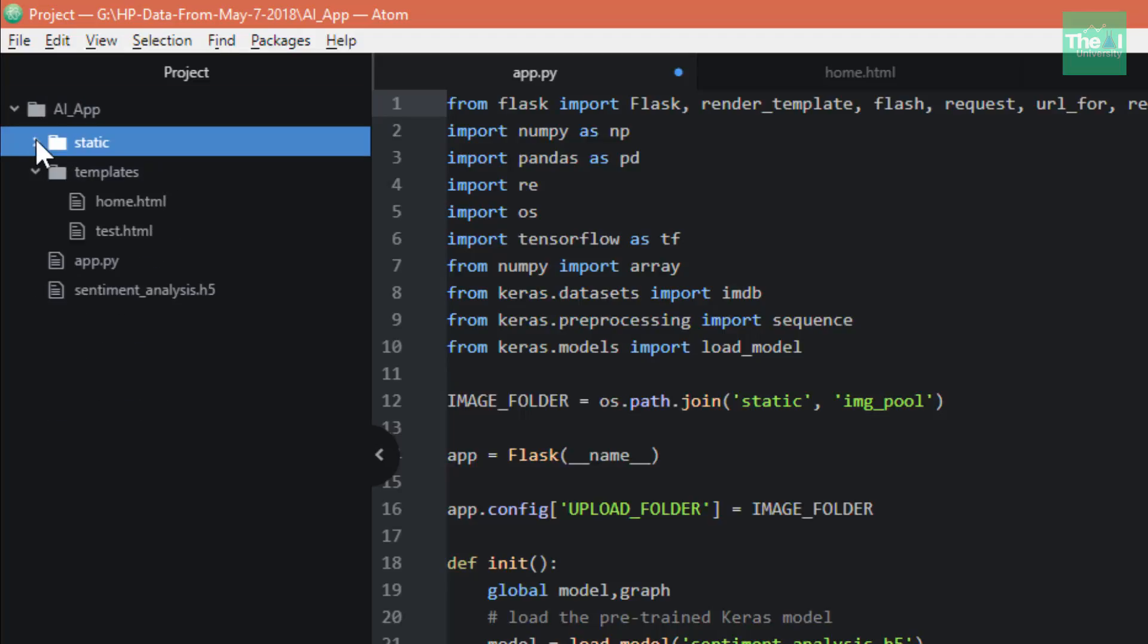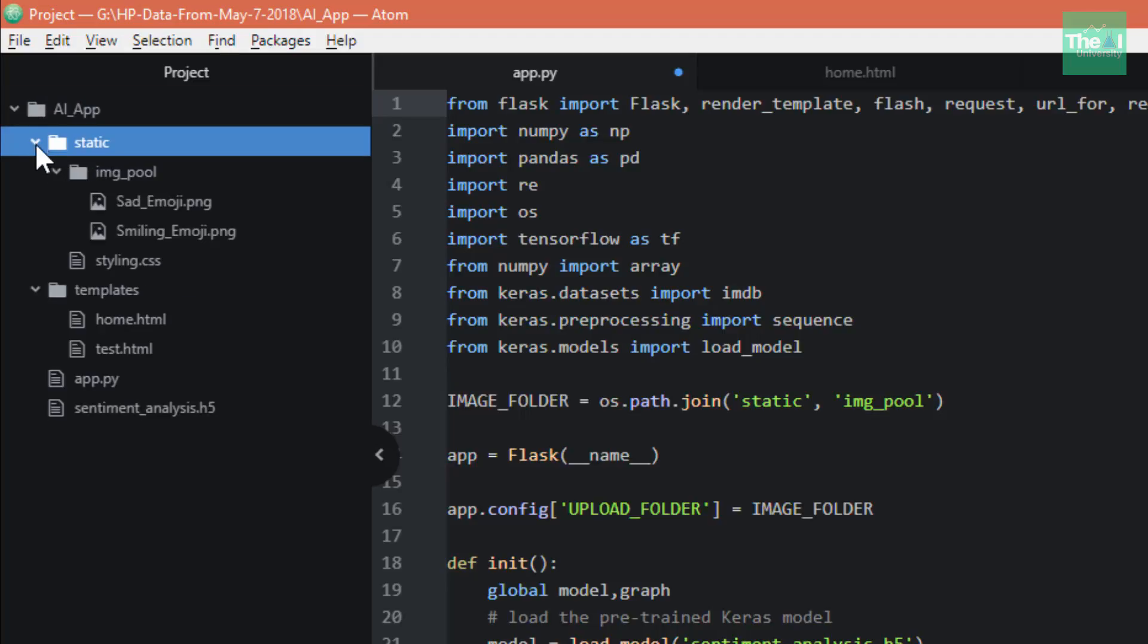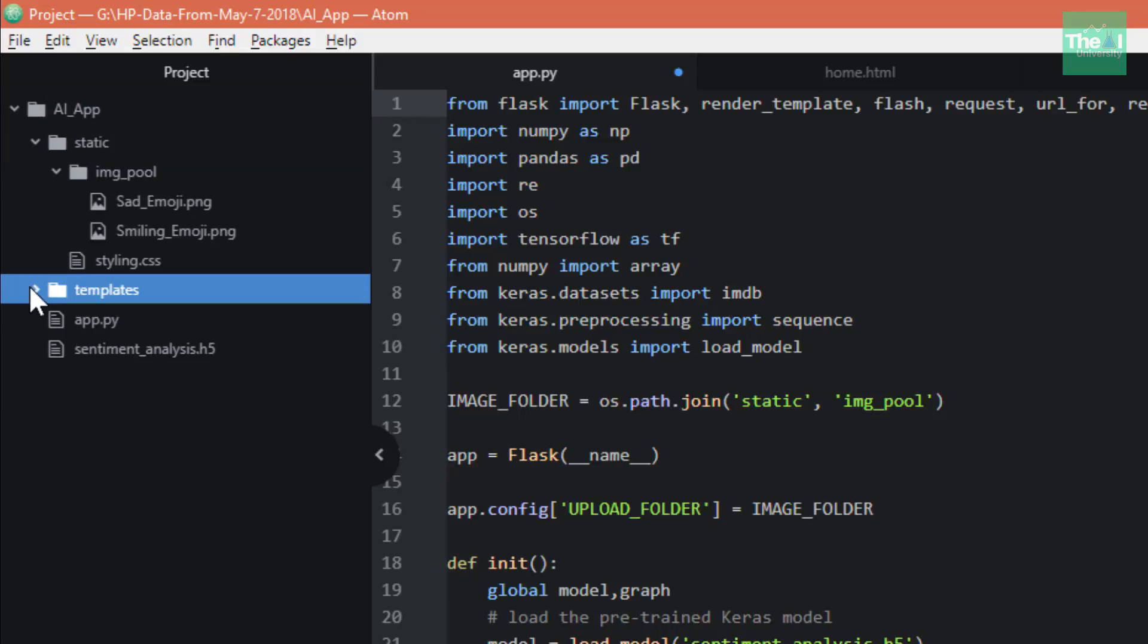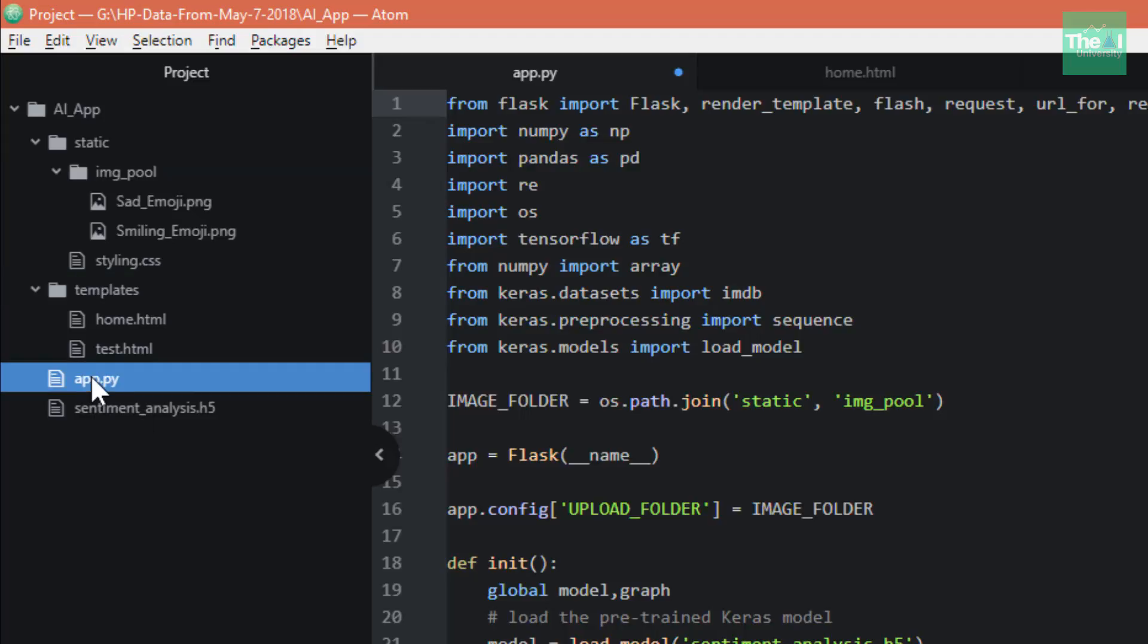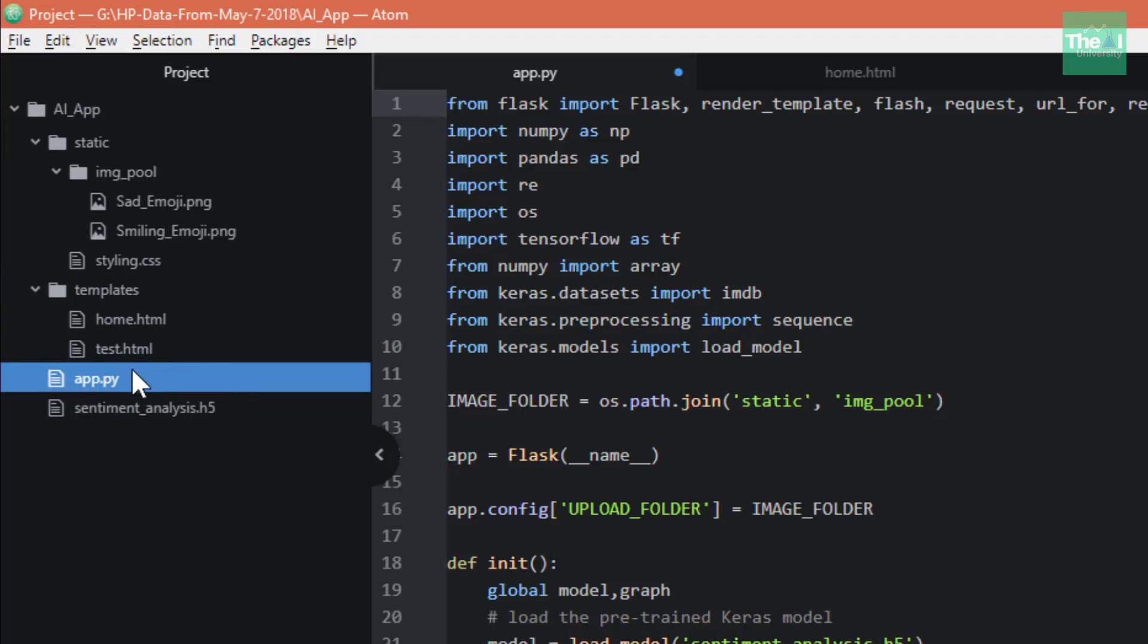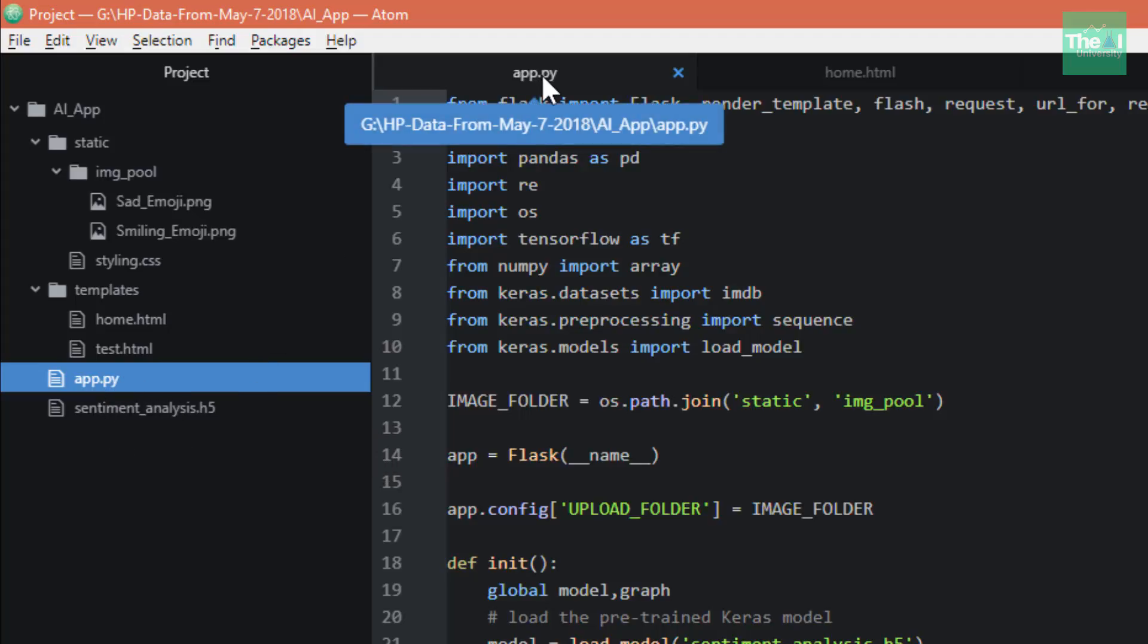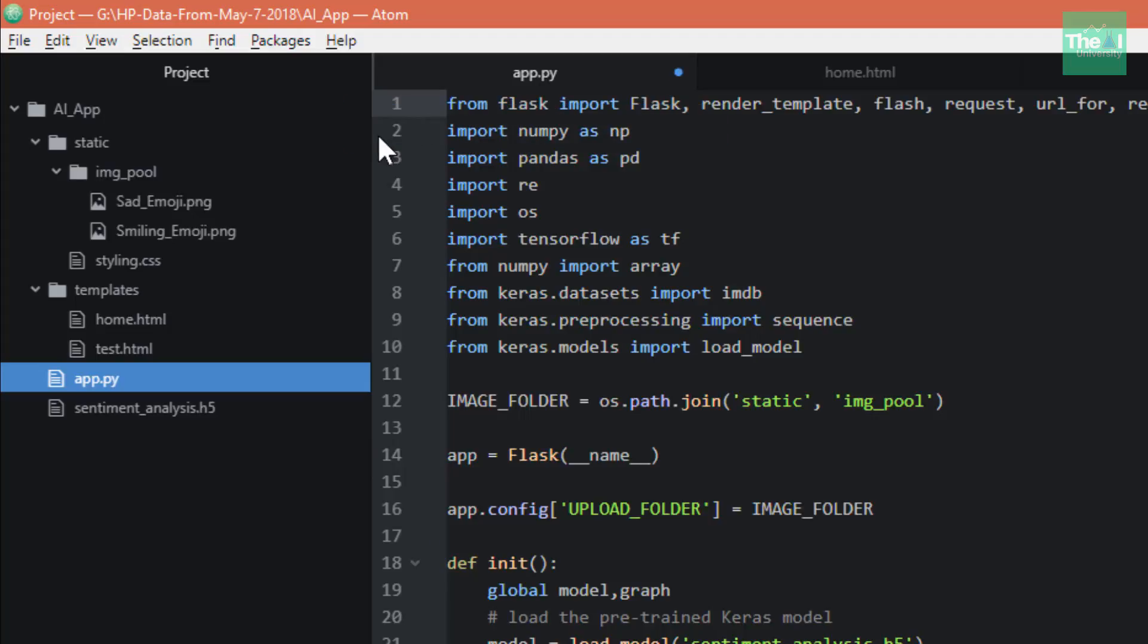As you can see on the left-hand side, this is my AI app. It has components like a static folder, templates, app.py, and sentiment_analysis.h5 which is our saved model file.